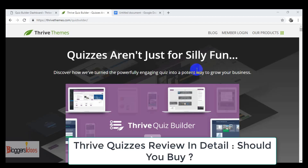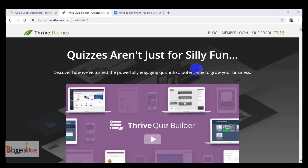Hey everyone, this is your host Shubham from Bloggers Ideas. In today's video I'll be doing a Thrive Quiz Builder review. Do you really want to reduce the bounce rate of your site along with increasing the engagement rate? If yes, then you are at the right place.